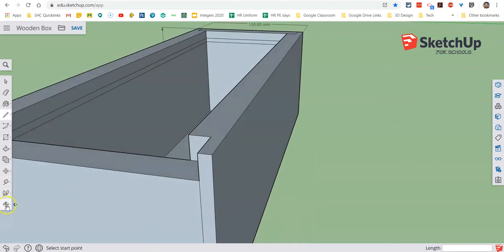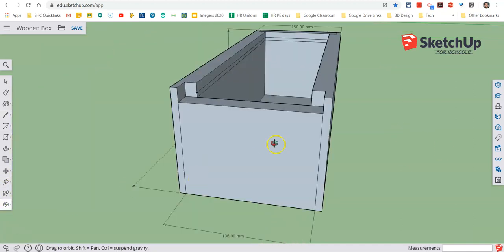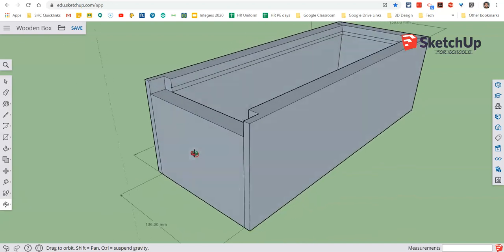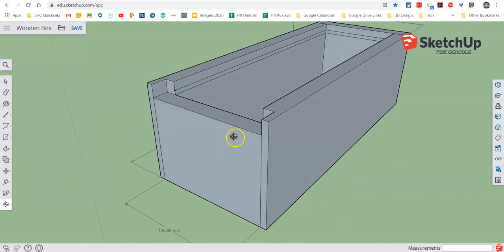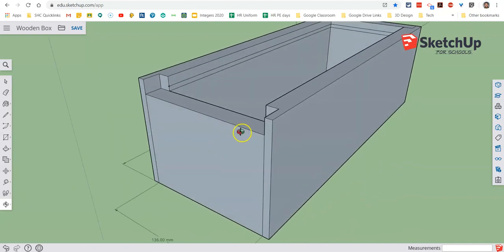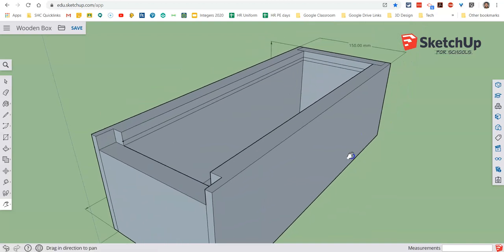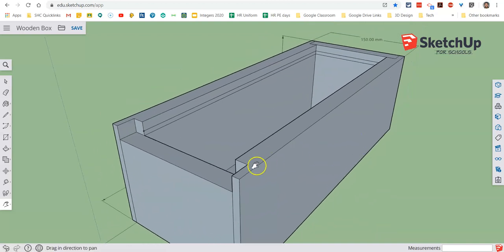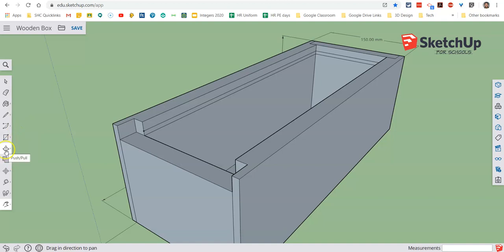Now the last thing we need to do is we need to remove that material so that we can create an opening where the slot for the material will go depending on what material you have. So we use the push-pull tool.